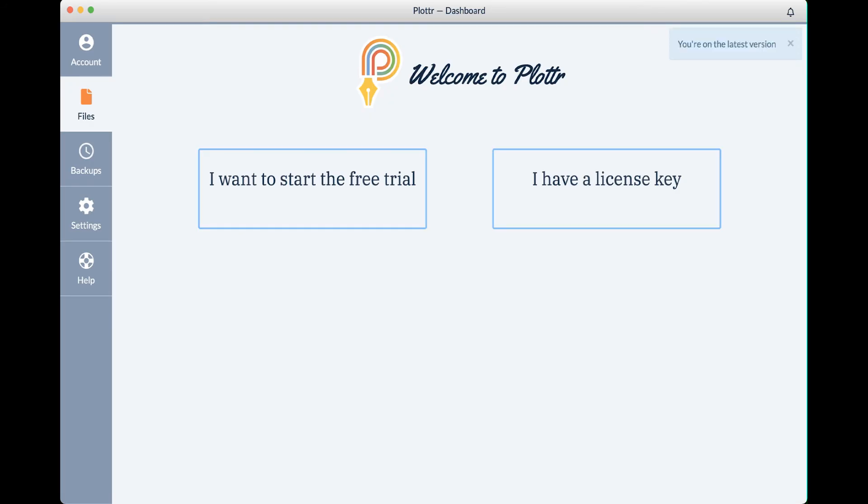That covers our introduction to installing Plotter on a Mac. If you have any questions, leave them in the comments below and be sure to give the video a thumbs up. Subscribe to the channel for all our latest information, updates, and news. And I'll see you in the next video!